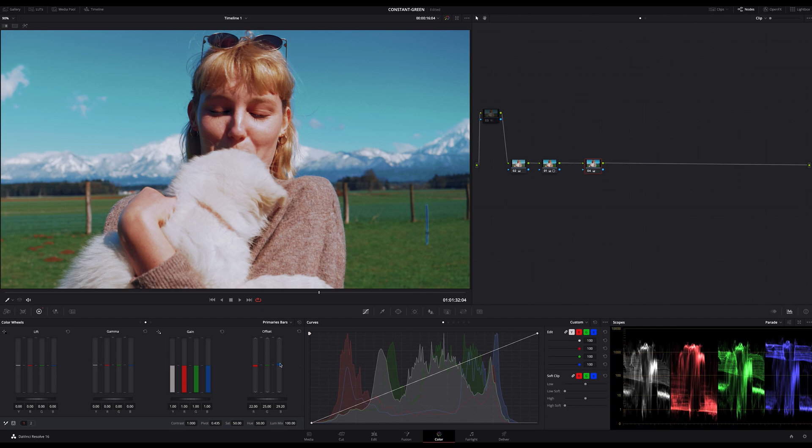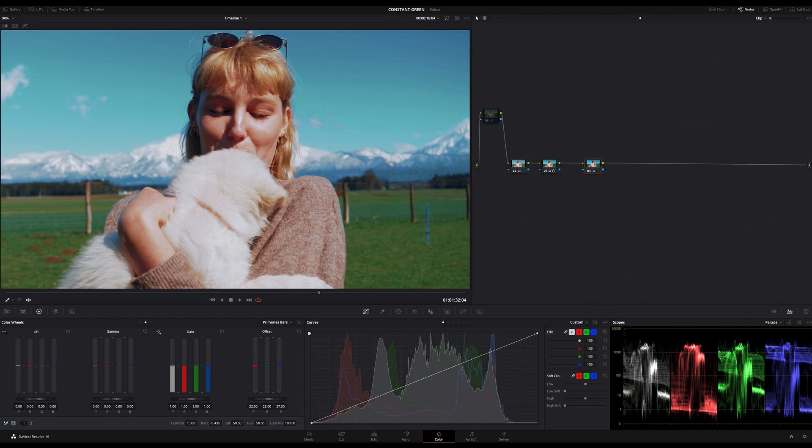This technique will not change your life but you will be able to compensate fine adjustments without affecting the luminance of your image as much.